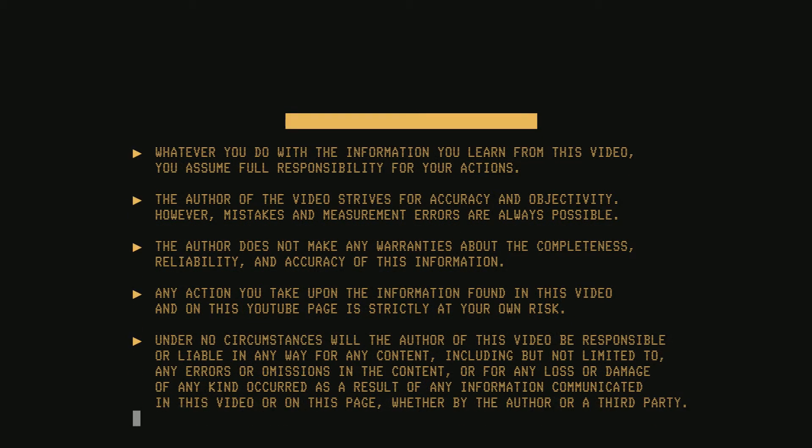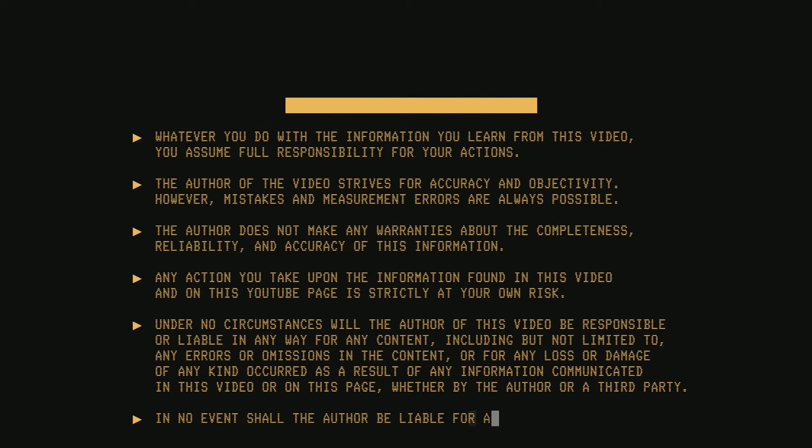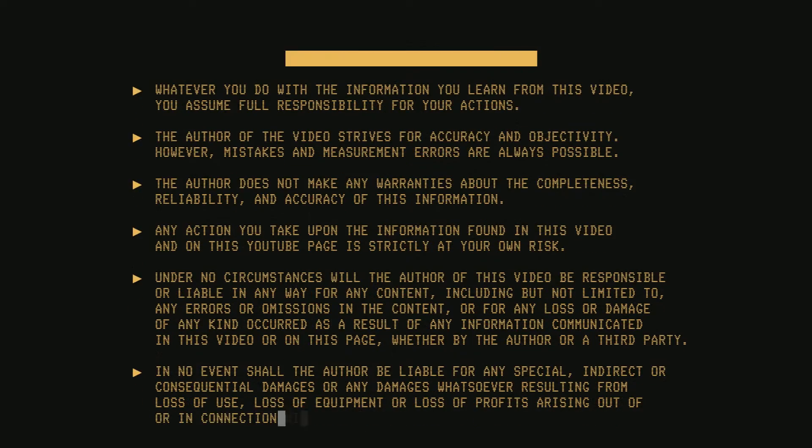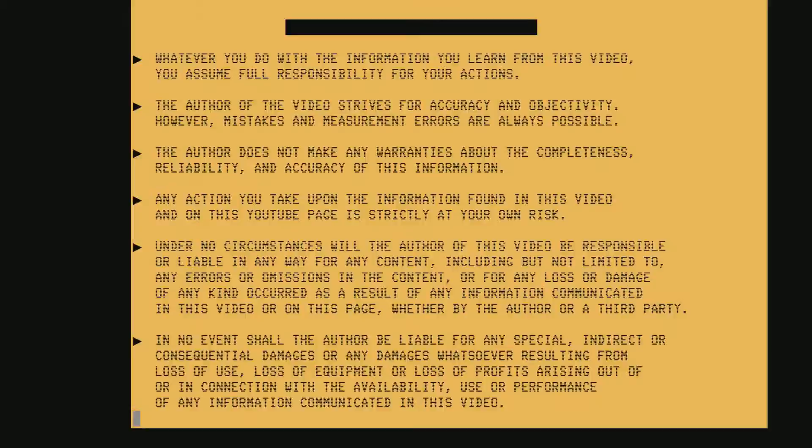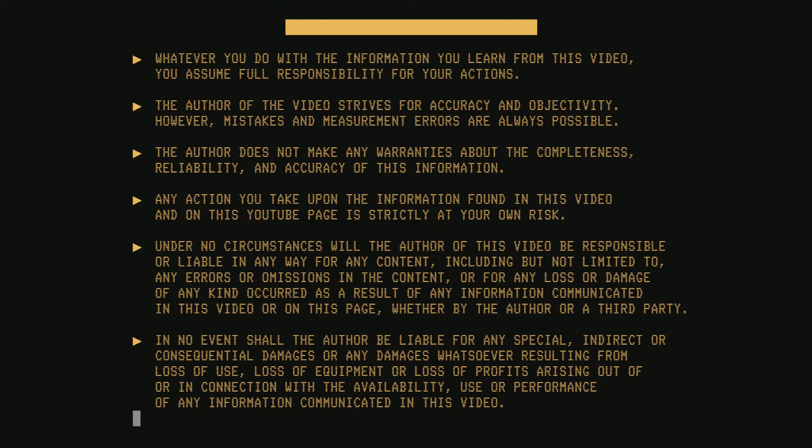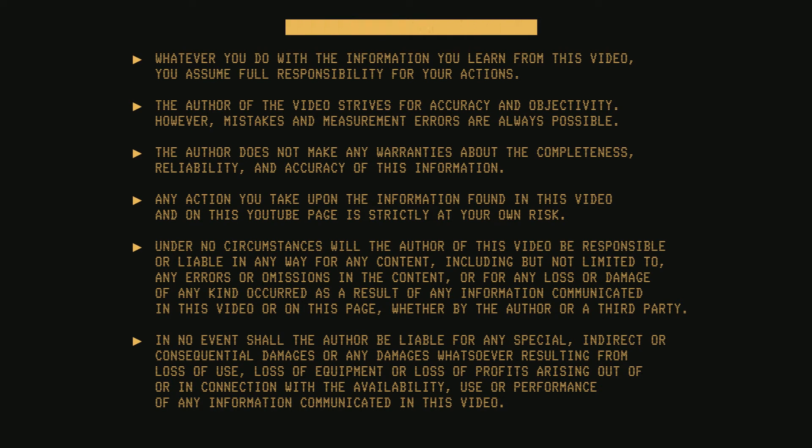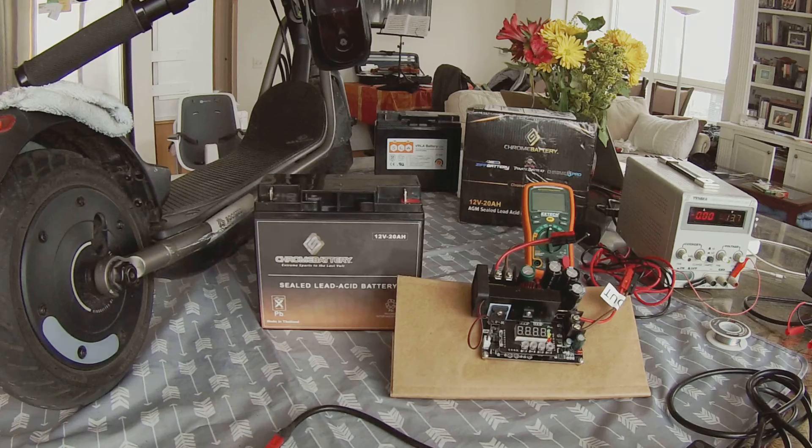If you damage your scooter or you hurt yourself, you are on your own. And if you are only thinking about suing me, stop this video, read the legalese here, then don't sue me. Okay. Let's see the system in action.